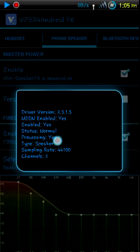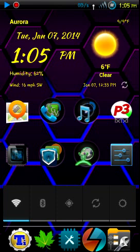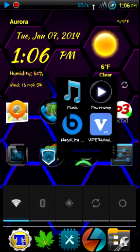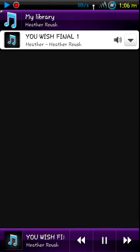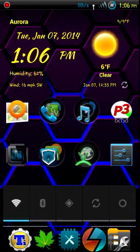Now it's processing. Notice how much louder it got - it sounds a lot better. So that's how to get that working.